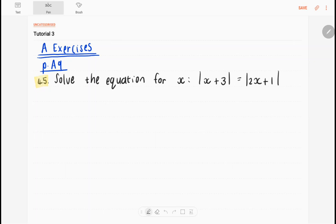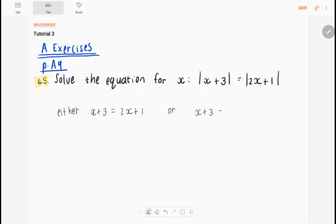Firstly, think about what does this mean? This means that either x plus 3 equals positive 2x plus 1, or x plus 3 equals negative 2x plus 1. And from there, you can just solve x by yourself.